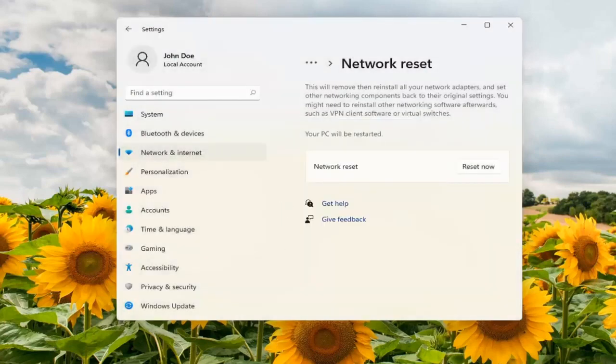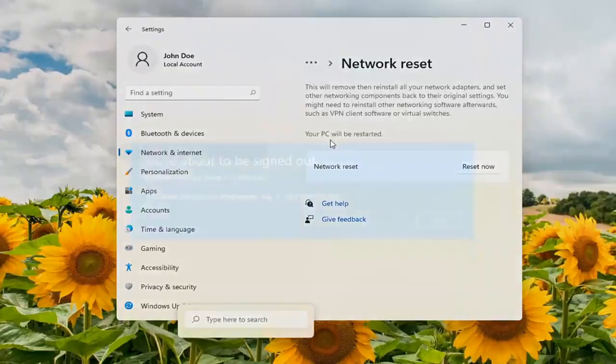And you can also search your network reset too in the search menu as well if you're not finding it this direction. So you might have to just search your network reset and it would open up this page.